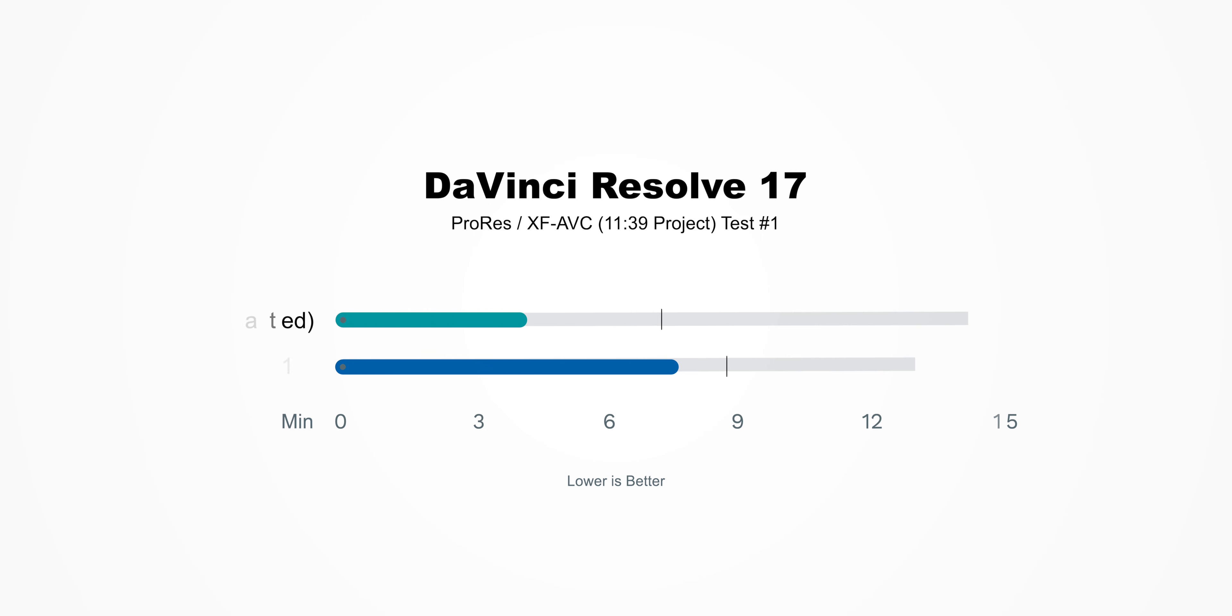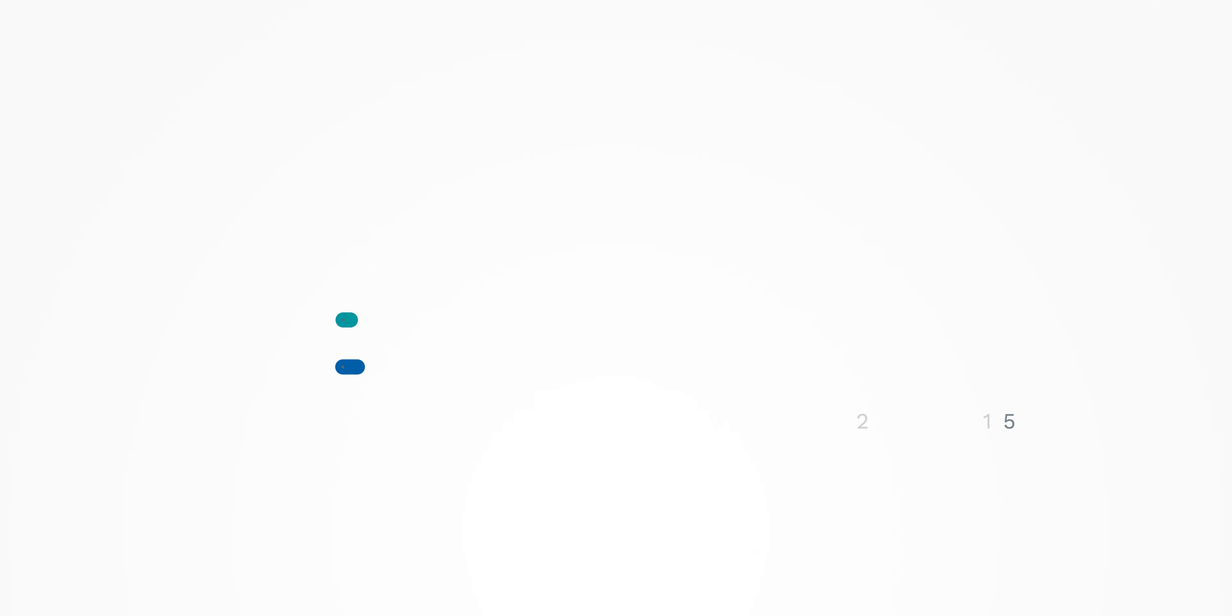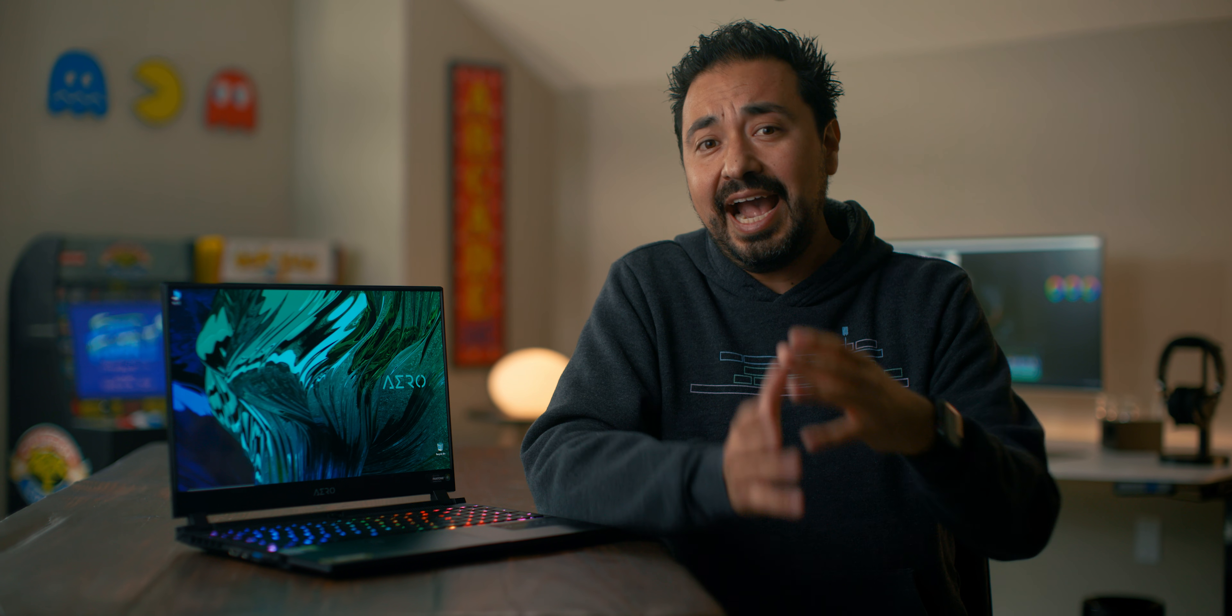The MacBook Pro finished in 6 minutes, 6 seconds, which shows a huge improvement compared to when we first ran this test back in December, and it did it in 11 minutes and 39 seconds. It literally cut that time in half, which shows how well DaVinci Resolve has been optimizing their software. It's only been two months, and it's already over 100% better, which is awesome.